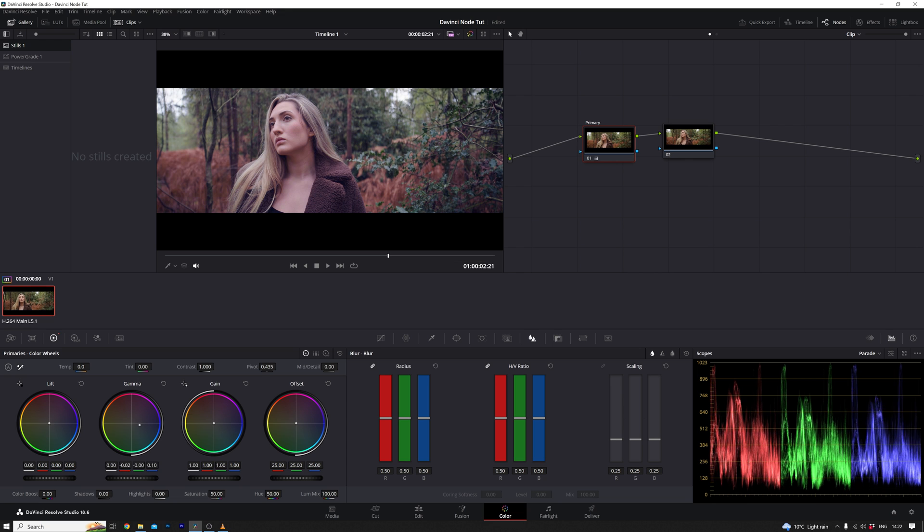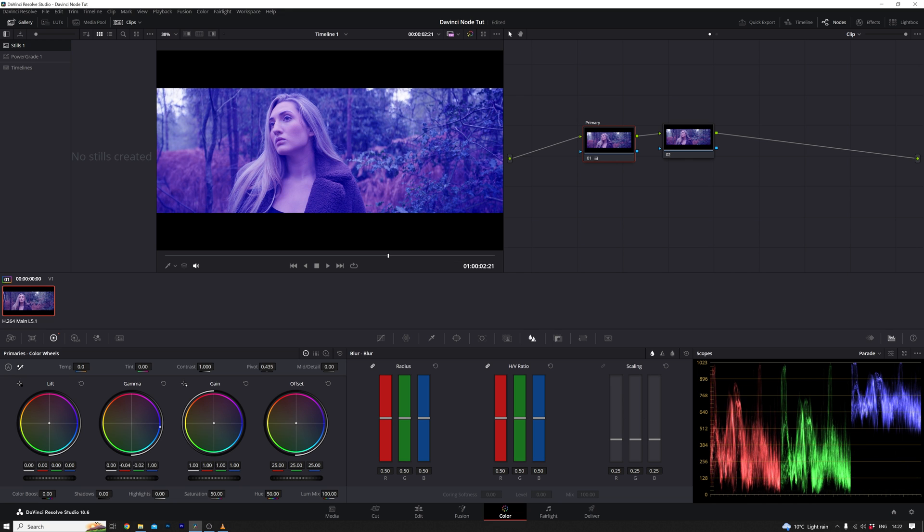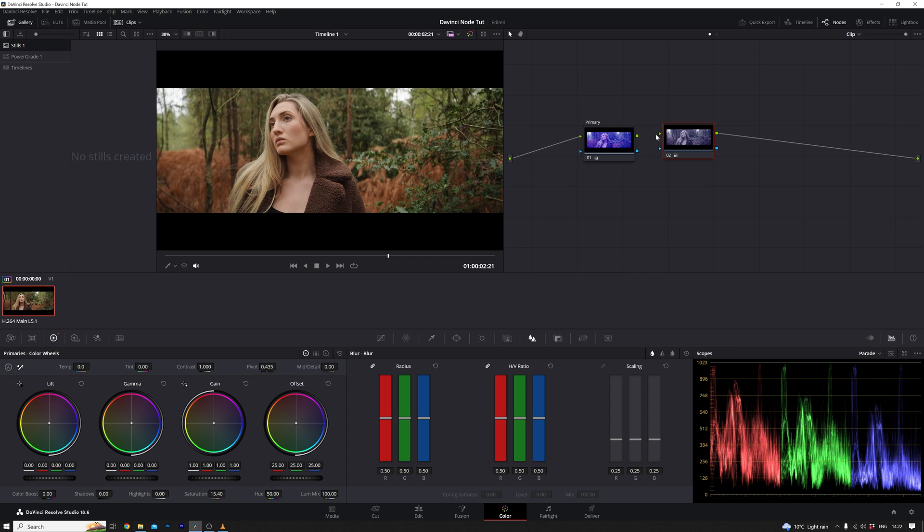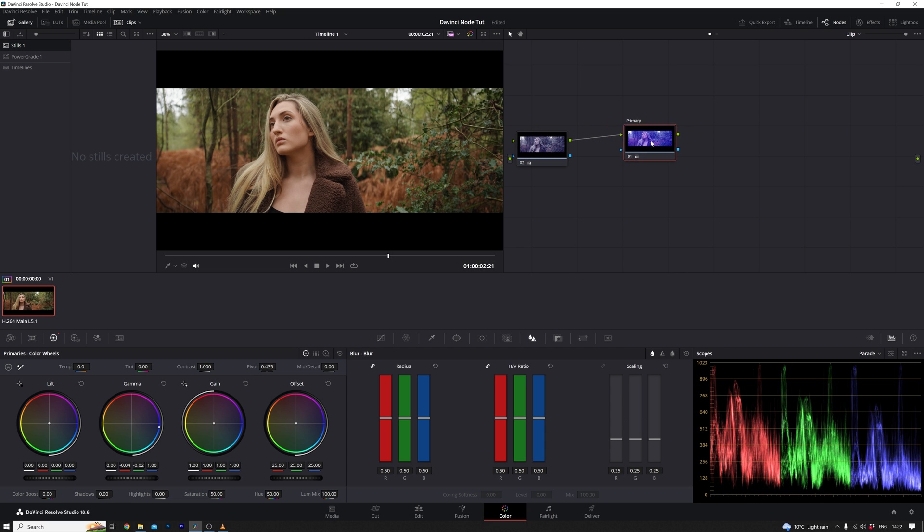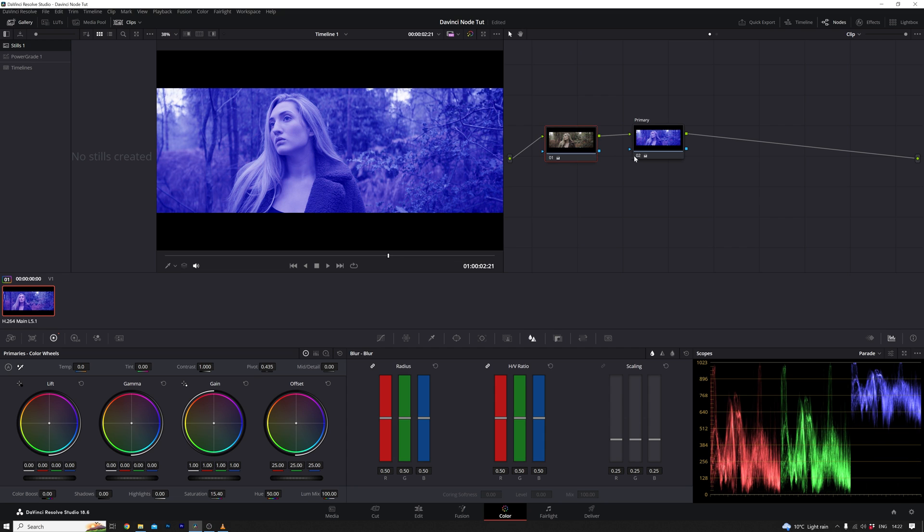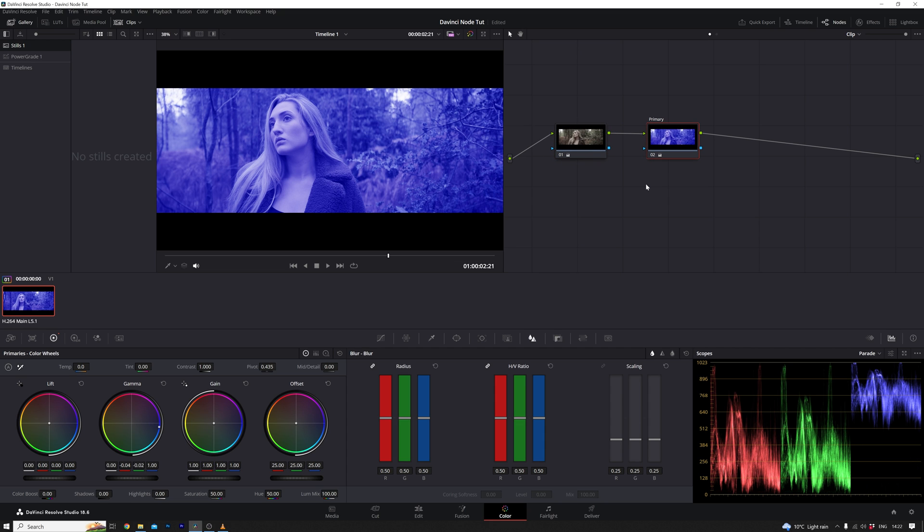If, for instance, we opt to make the image blue in the first node and then desaturate it in the second, the overall effect will be distinctly different. It's worth noting that the order of operations within the node graph can be manipulated by selecting, deleting, and reconnecting the nodes accordingly. This flexibility allows us to experiment and achieve various visual effects based on the specific arrangement of our nodes. In essence, the node graph serves as our visual roadmap, guiding the flow of adjustments from one node to the next.